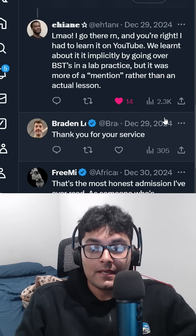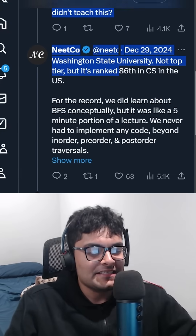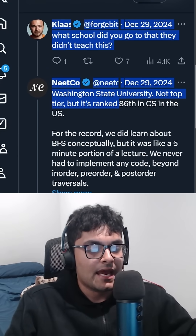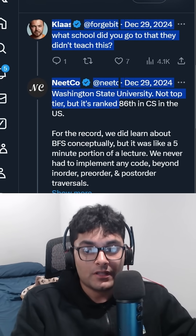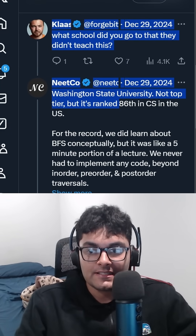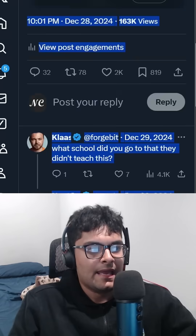I spent $80,000 to go to college and they didn't teach it. I guess I shouldn't complain, because if colleges were teaching this stuff, nobody would be watching my videos.